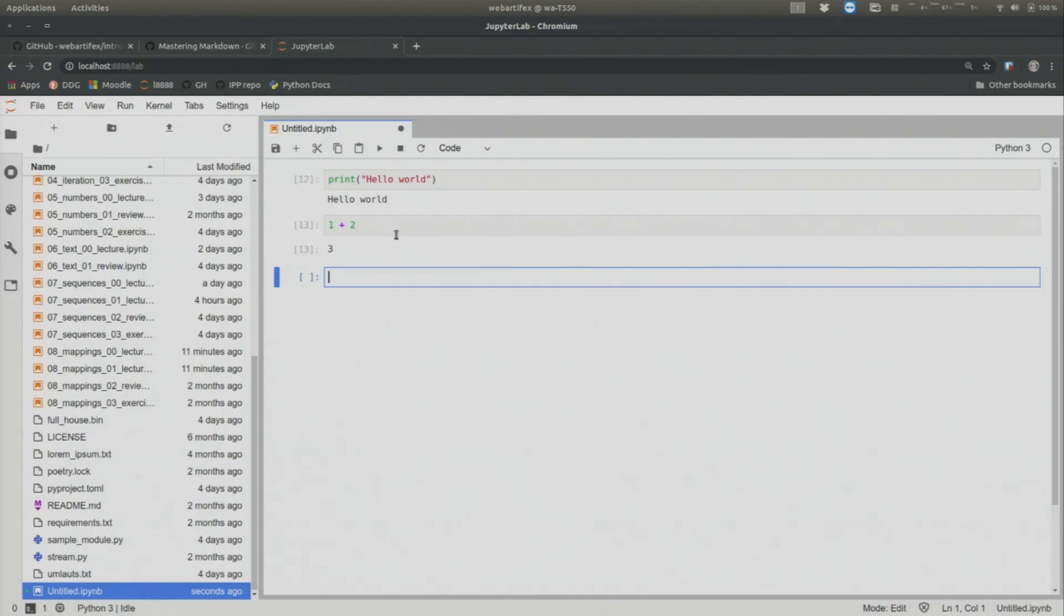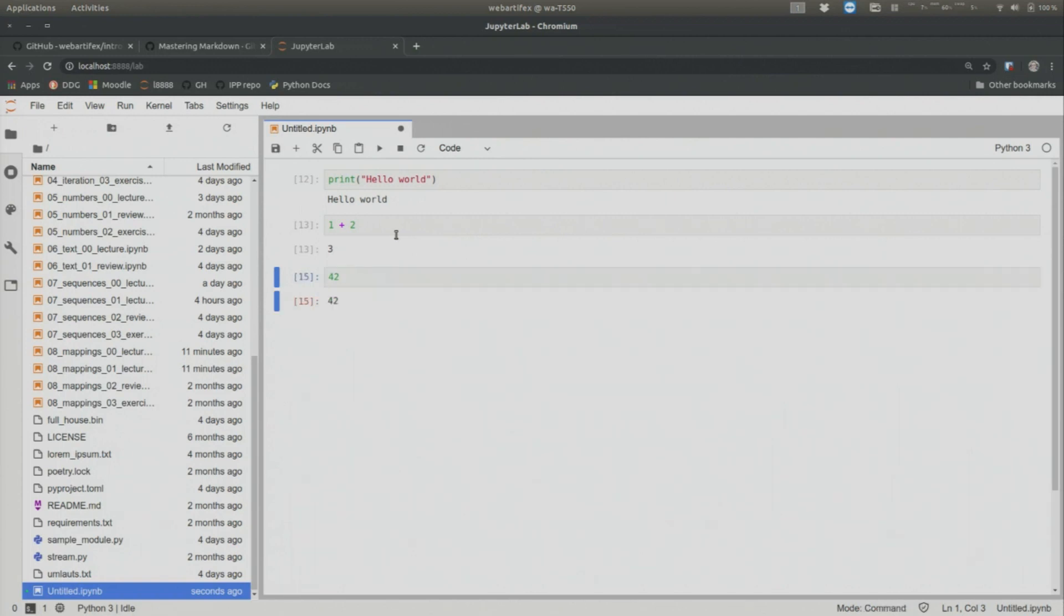And I can say whatever. What can we say? 42. Just 42. And now when I press control enter again and again, I can execute the code cell without creating a new code cell. Okay? That's important.